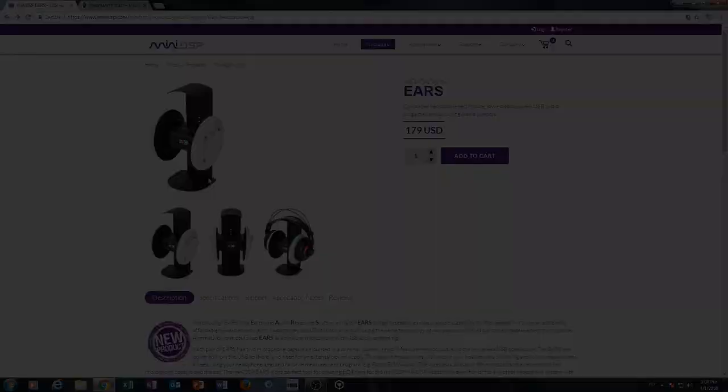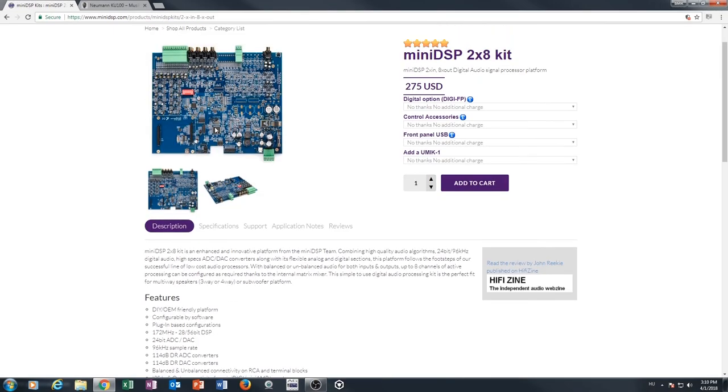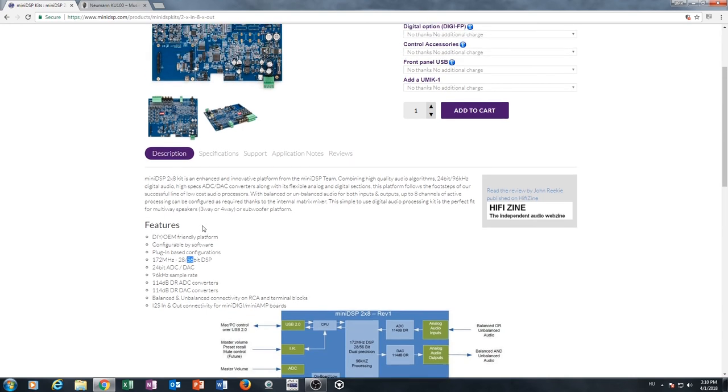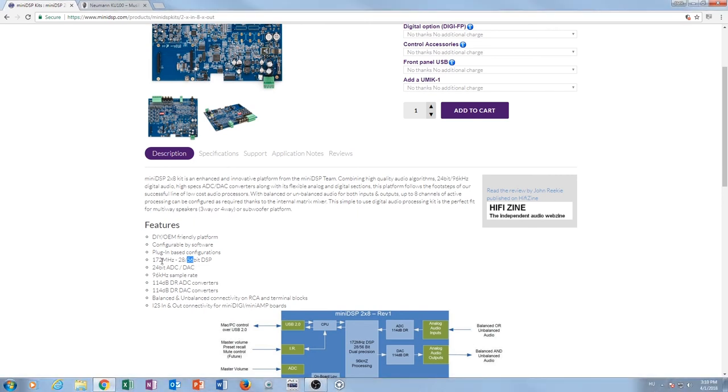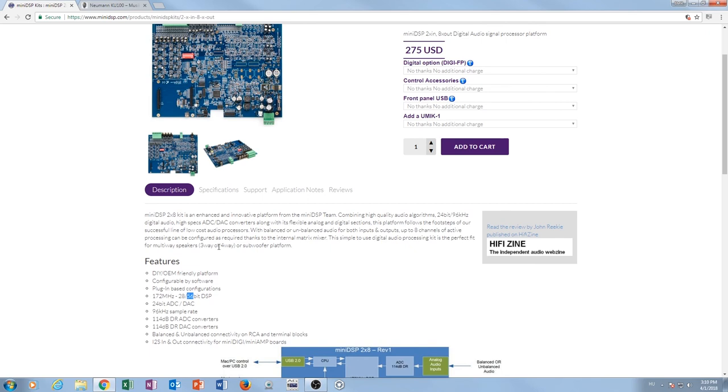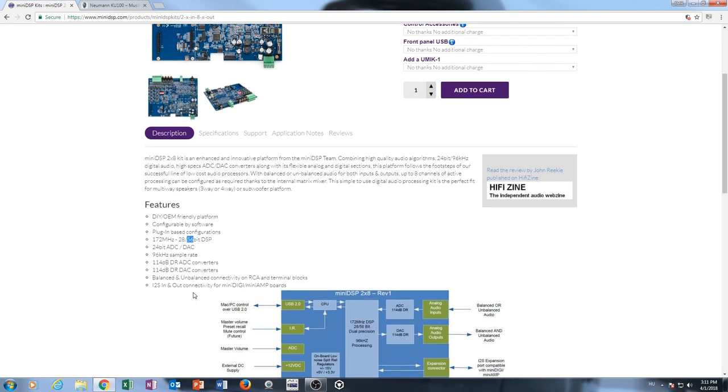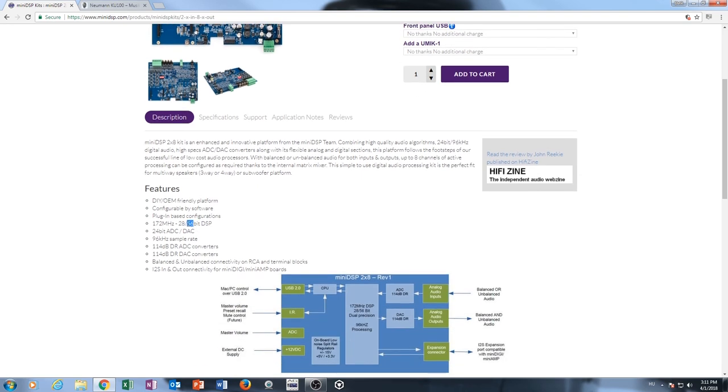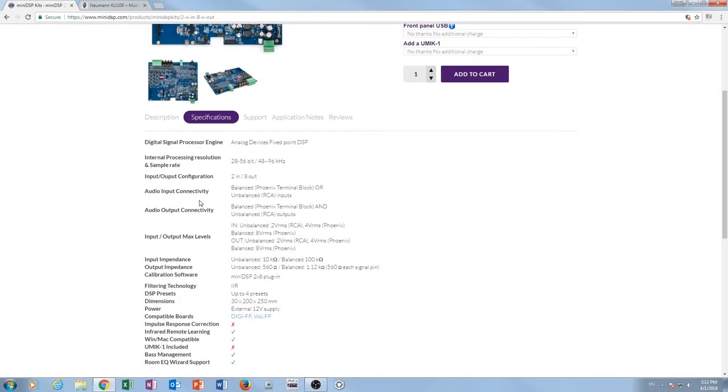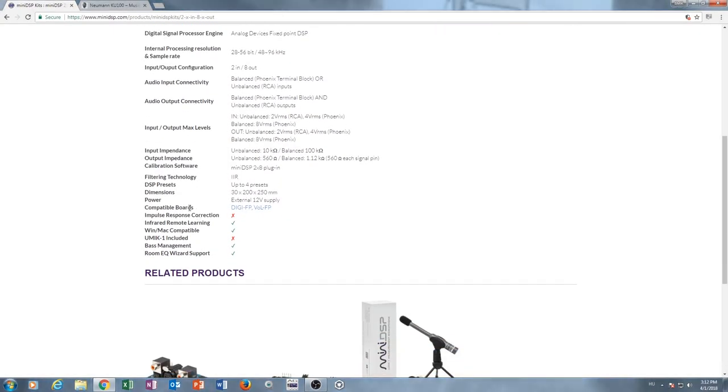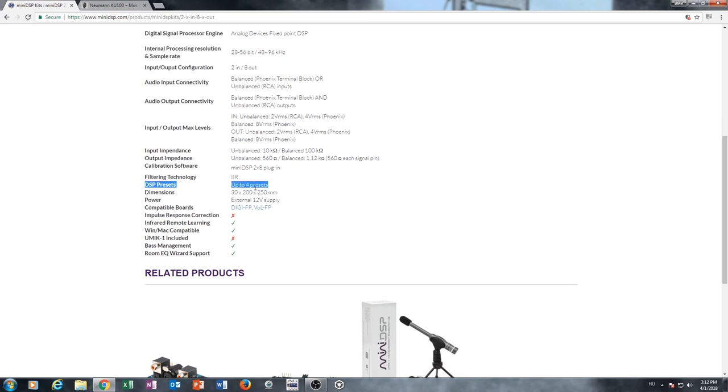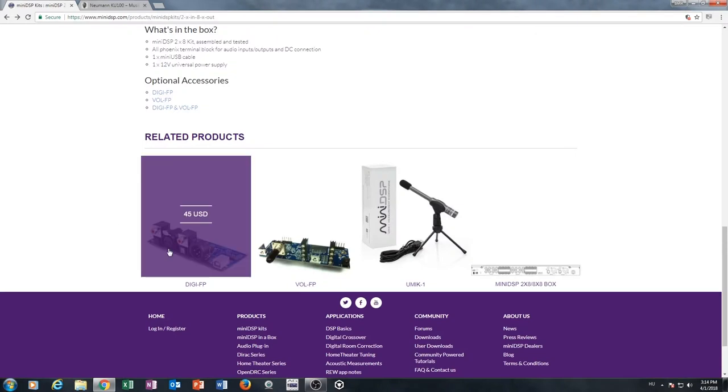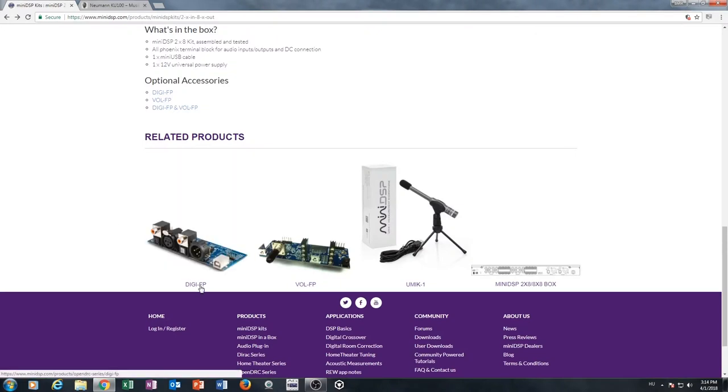The main puppy here, this DSP, it can run on 172 MHz, and it can do calculations on 56-bit. It has space for four different presets. Later on you guys will see why this is so important for me. And I also ordered this digital front panel.